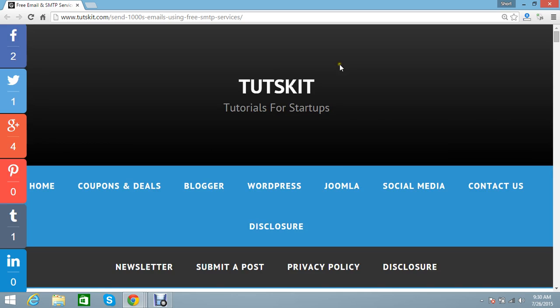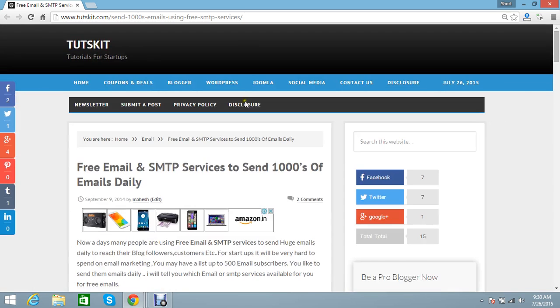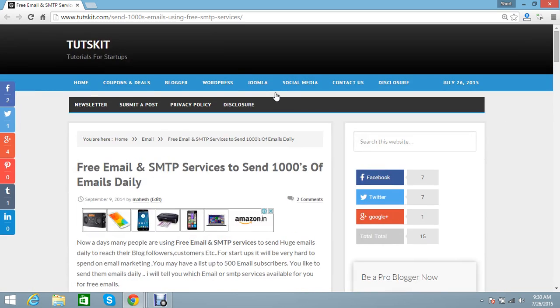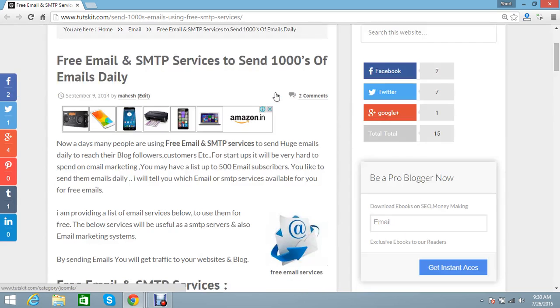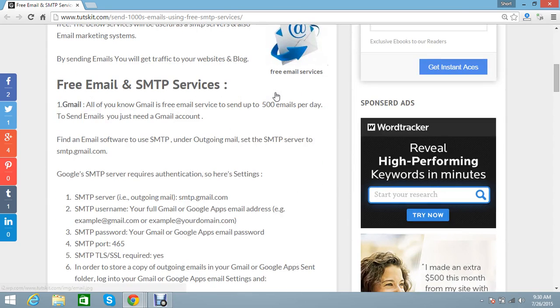Here is the list of emails you can use for sending emails. The first one I prefer is Gmail, but if you use Gmail for marketing you will get banned from Google.